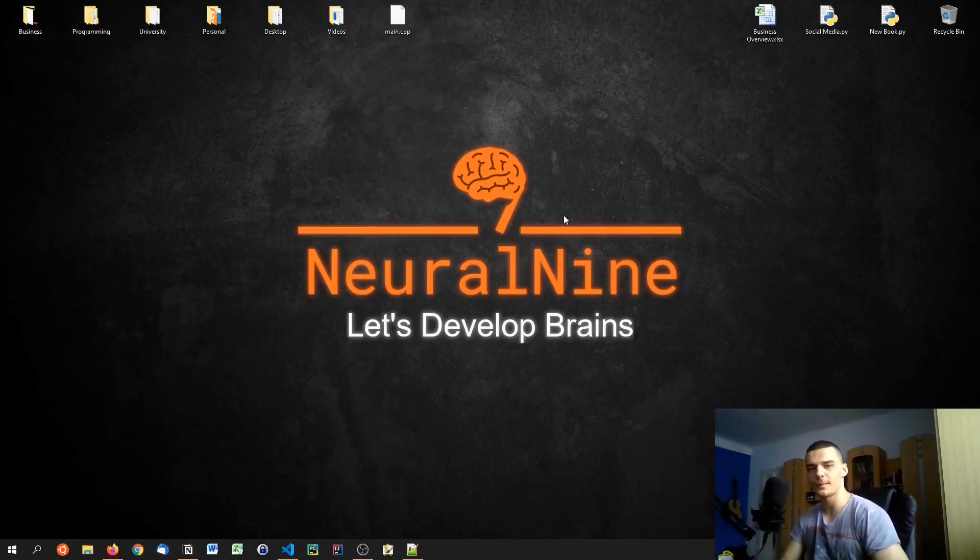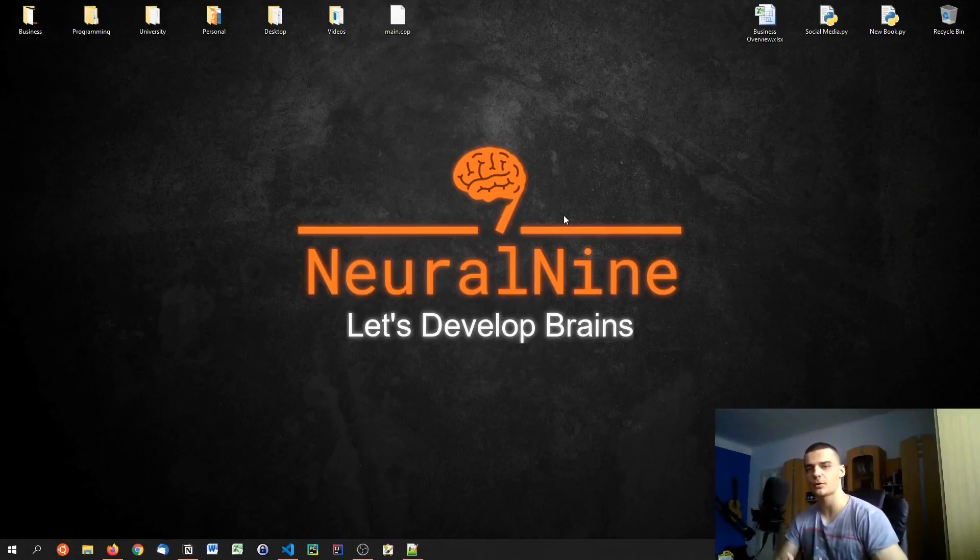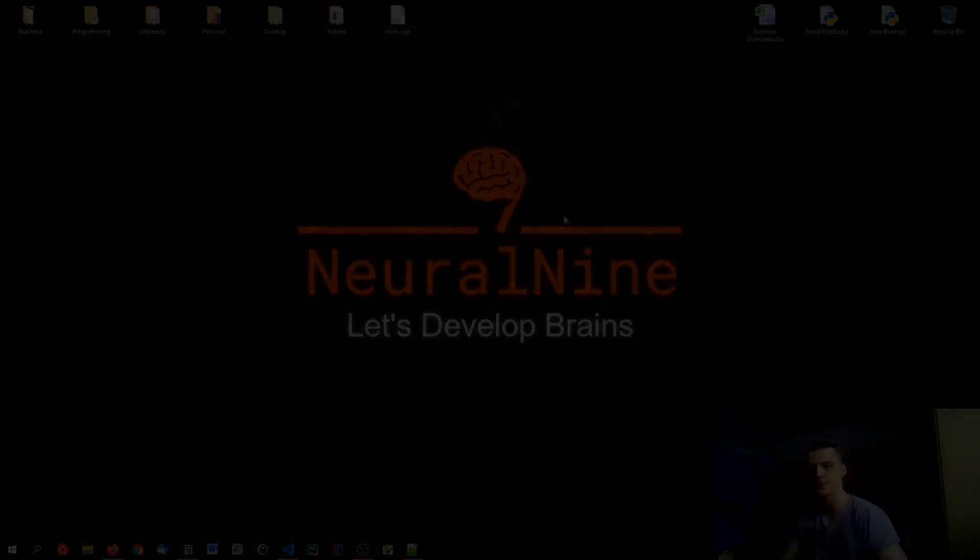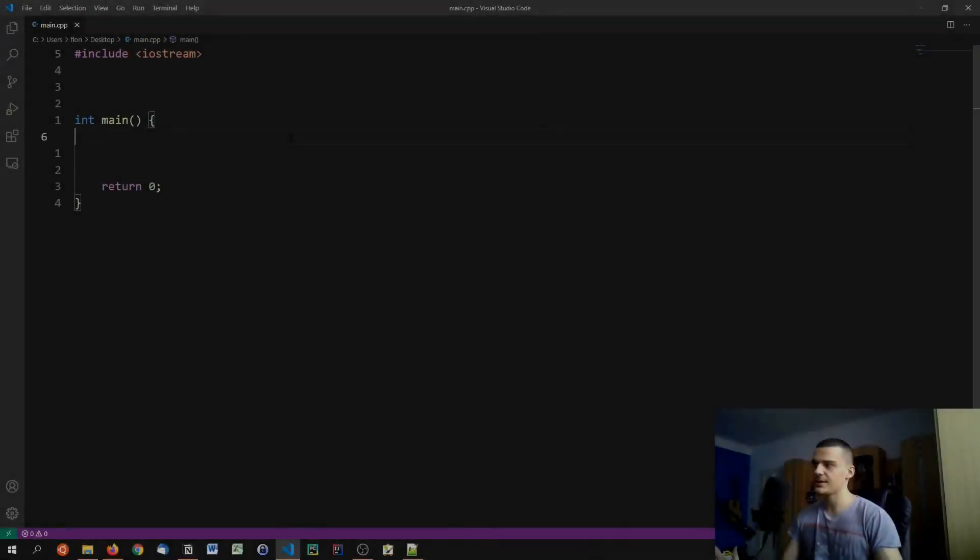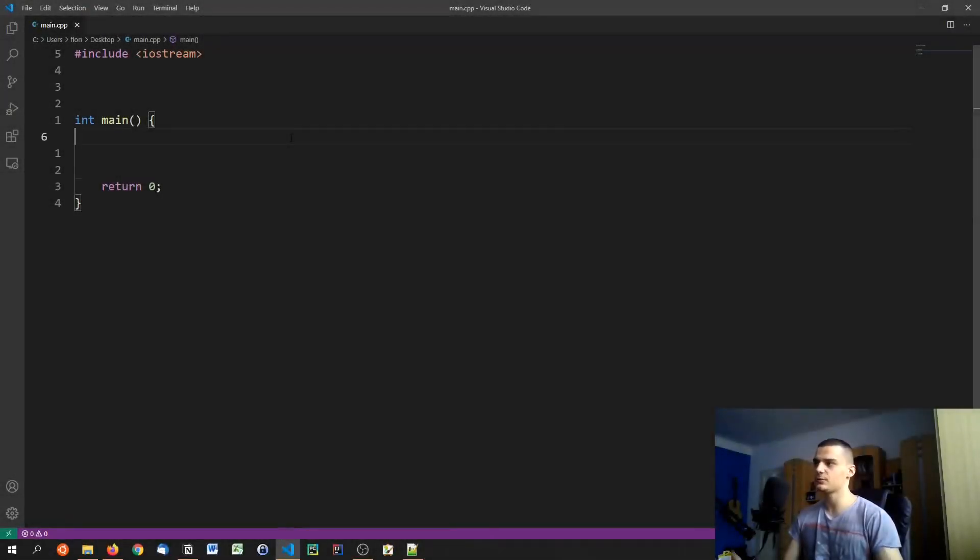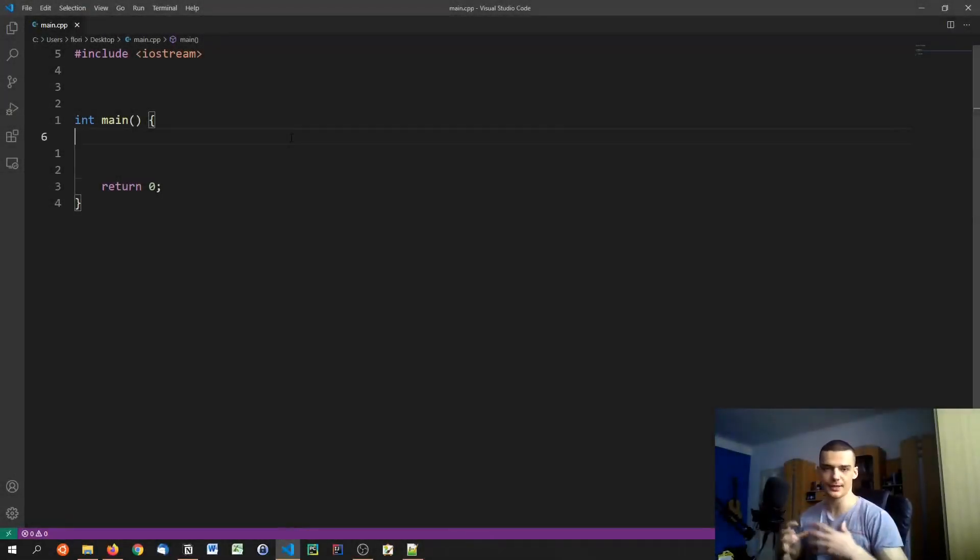What is going on guys, welcome back to the C++ tutorial series. In today's quick video we're going to talk about enums, so let us get right into it. Enum stands for enumeration and it's a very simple thing.